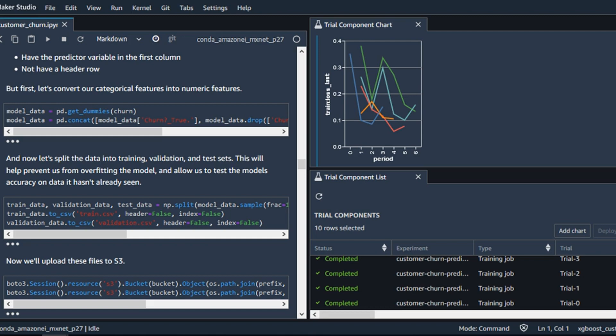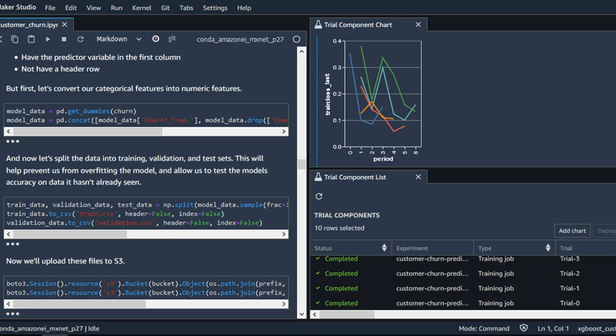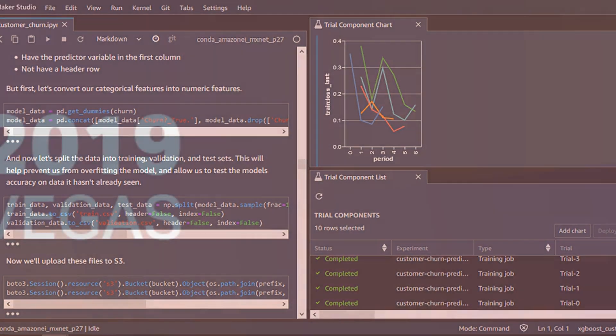AWS also launched SageMaker Notebooks today, which is also integrated into Studio. These are, in essence, notebooks as a managed service. Data scientists won't have to provision instances for this, as they will automatically provision them as necessary.